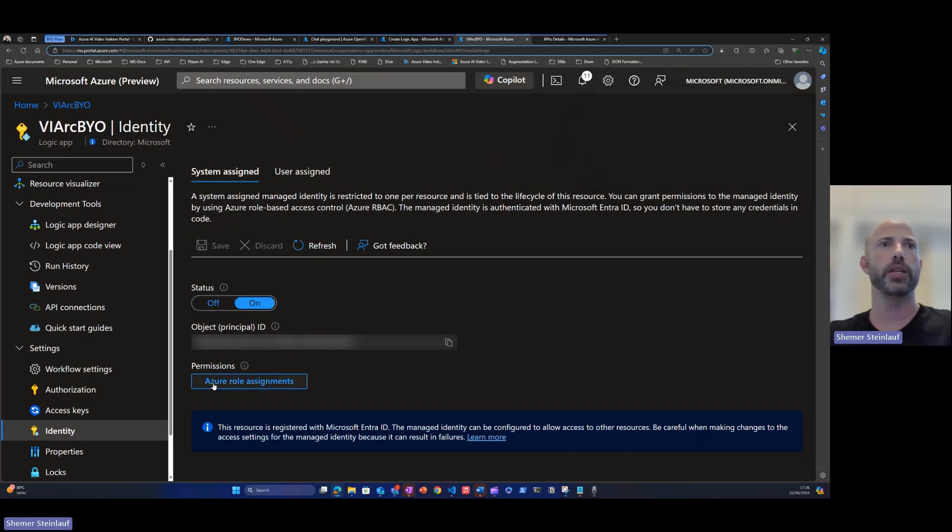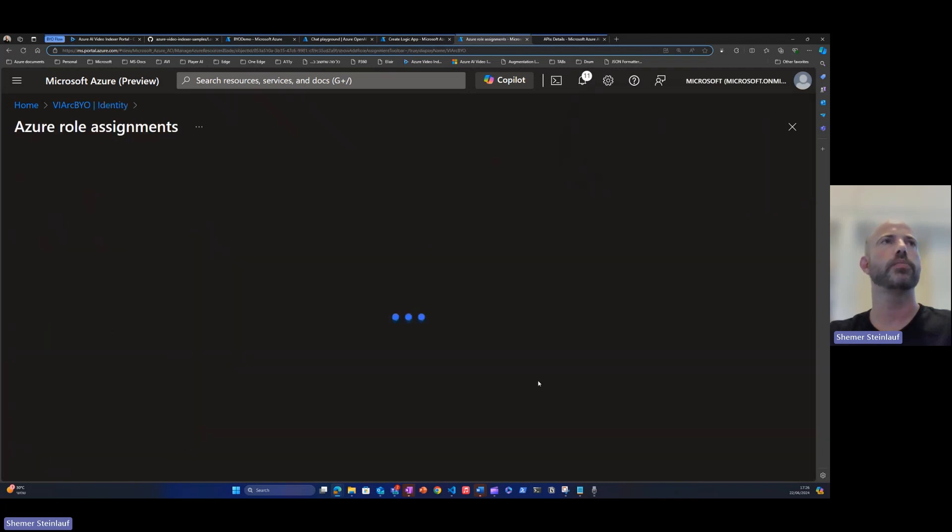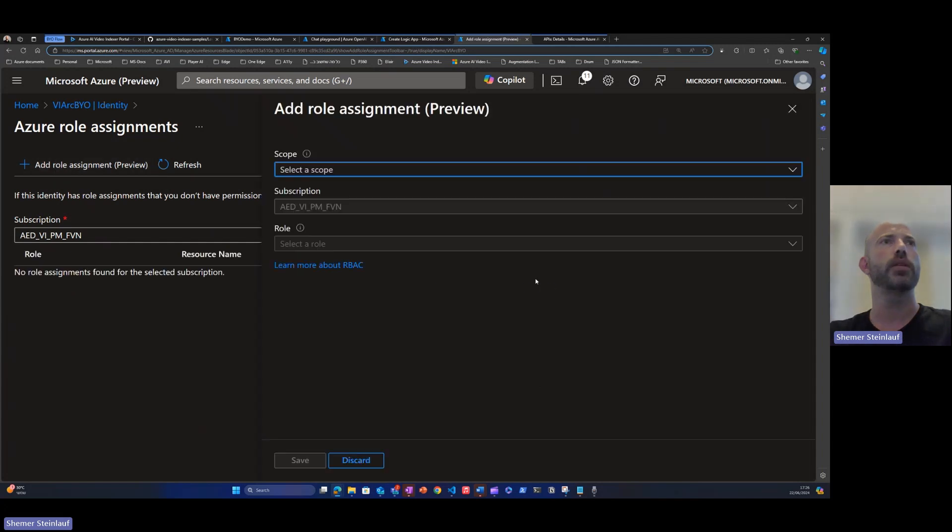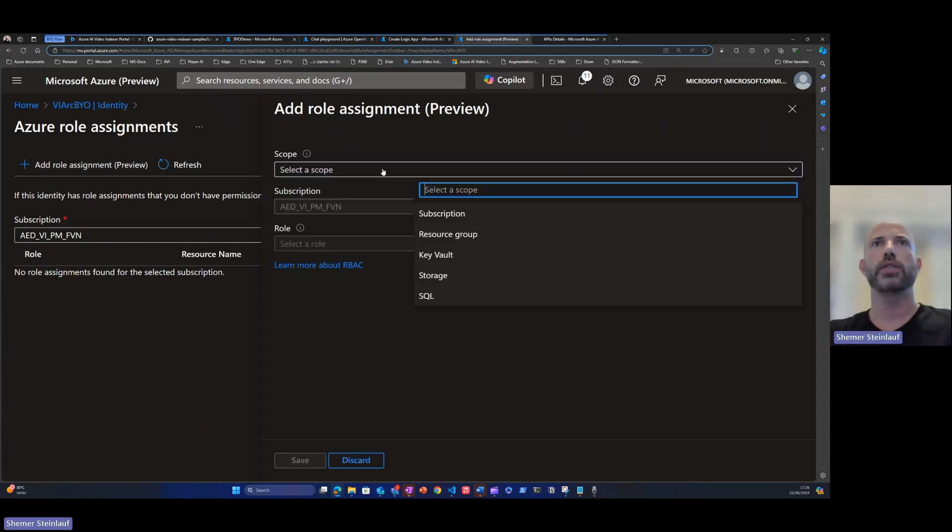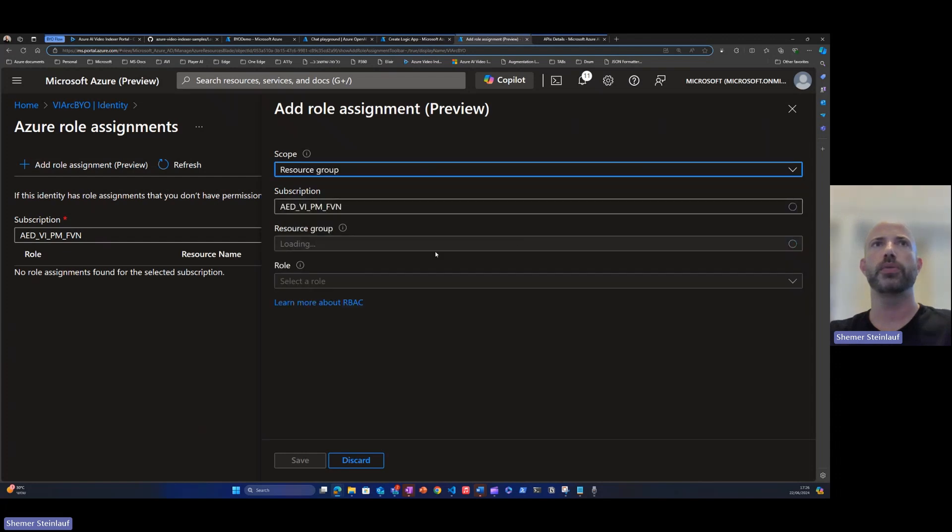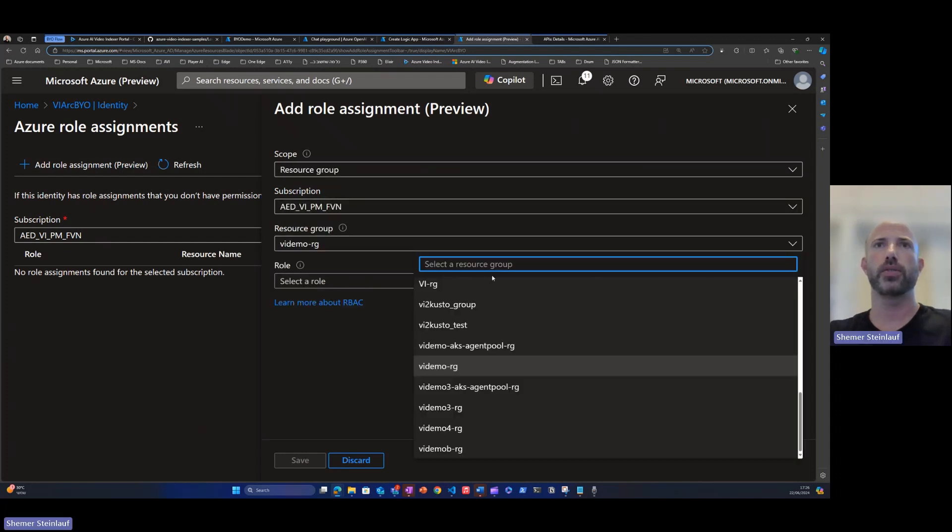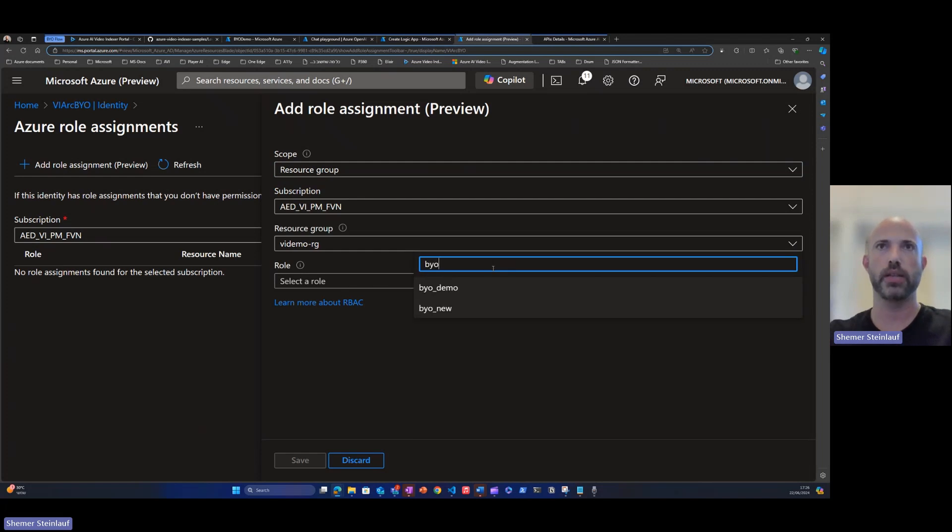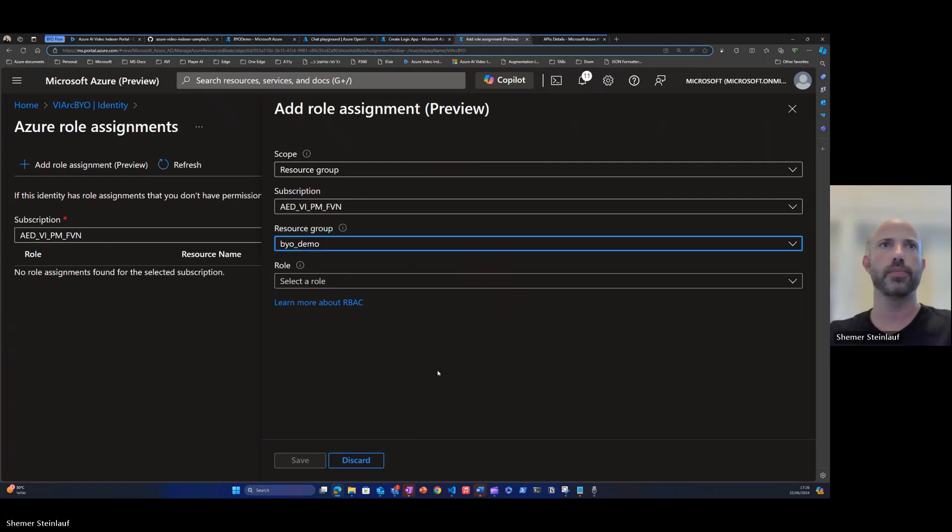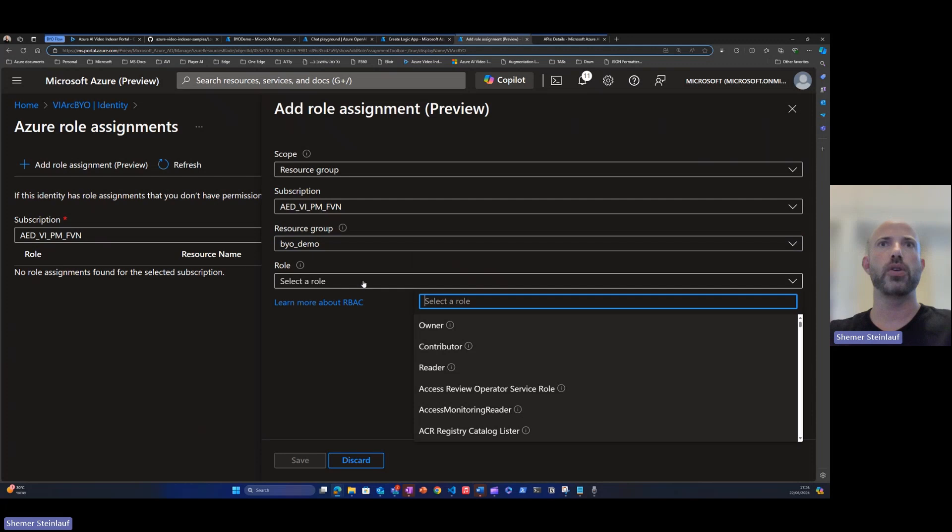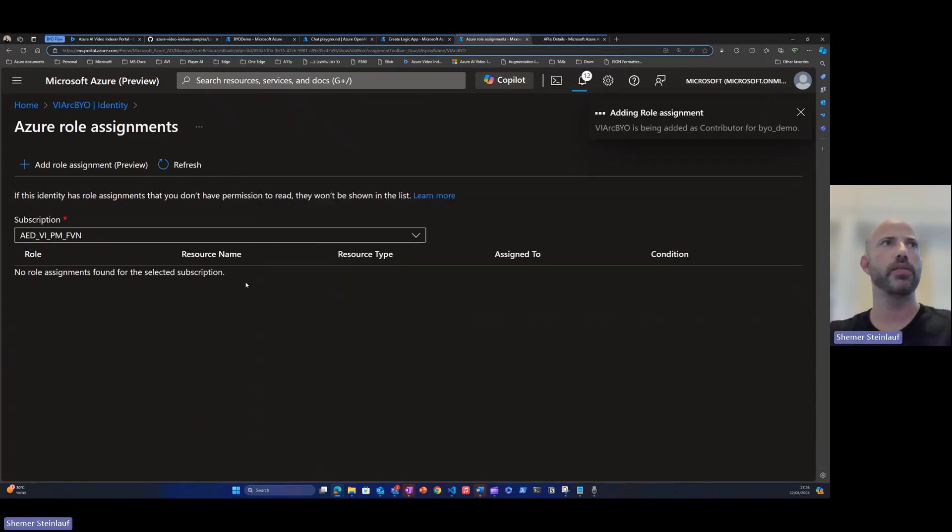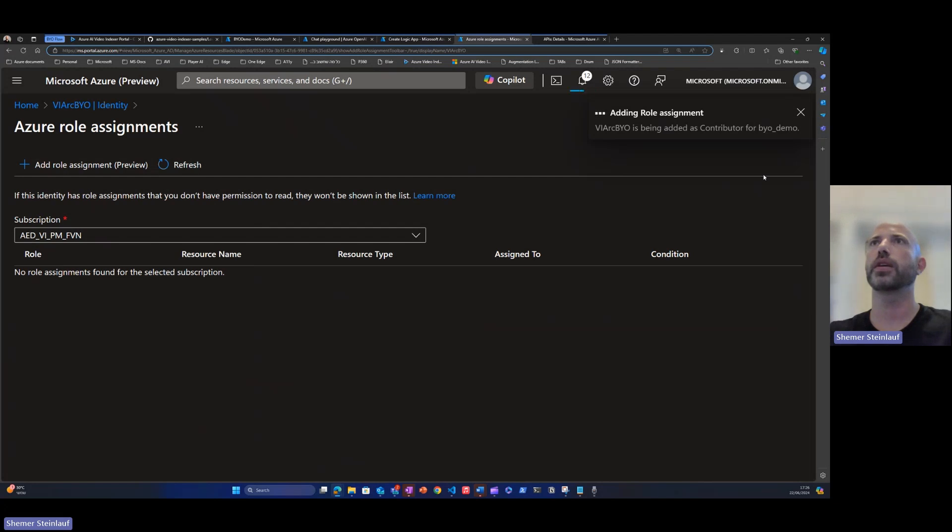We can click on the permissions. Click on add role assignment. For our use case, we'll need to select a scope of resource group. Select the resource group for the video indexer account that we have collected before. And the role will be contributor. Click save. Give it another few seconds.